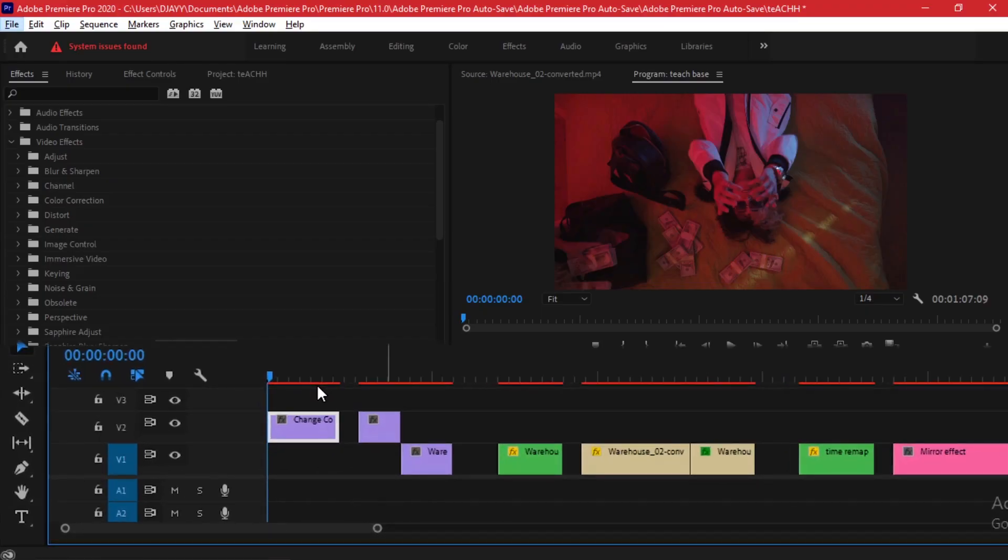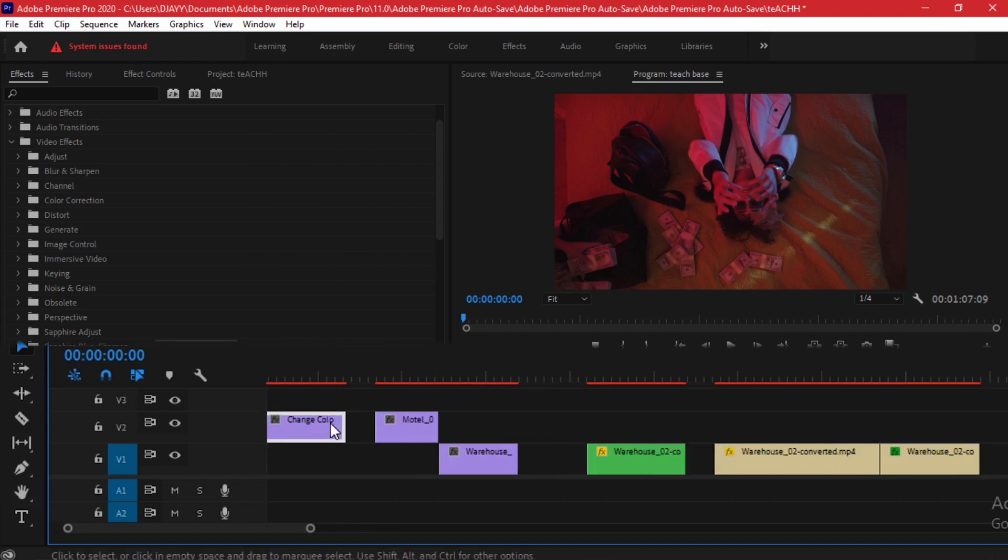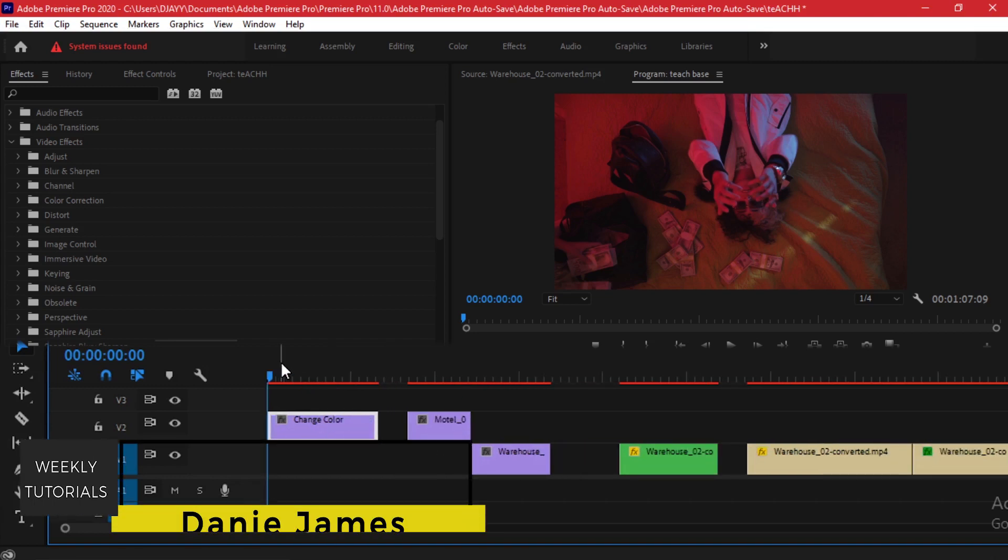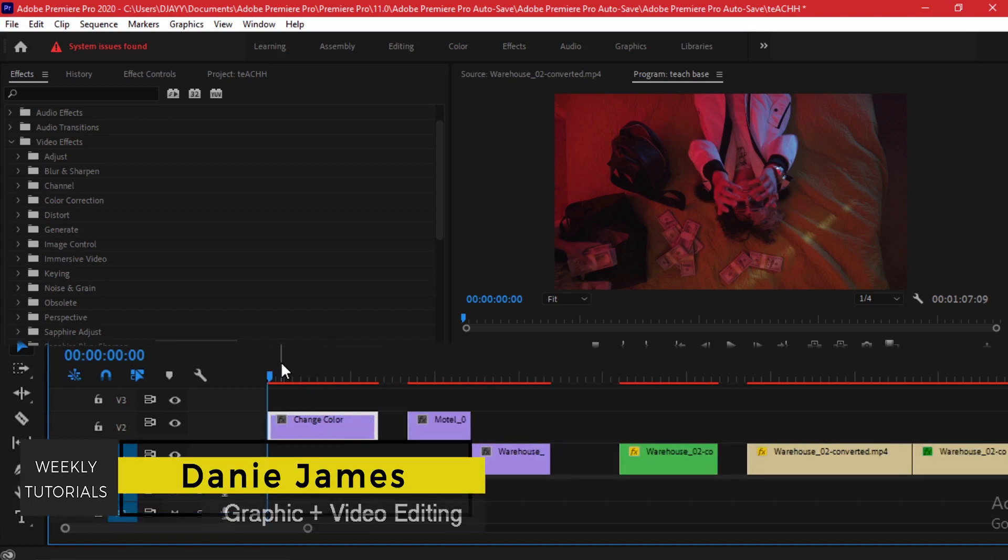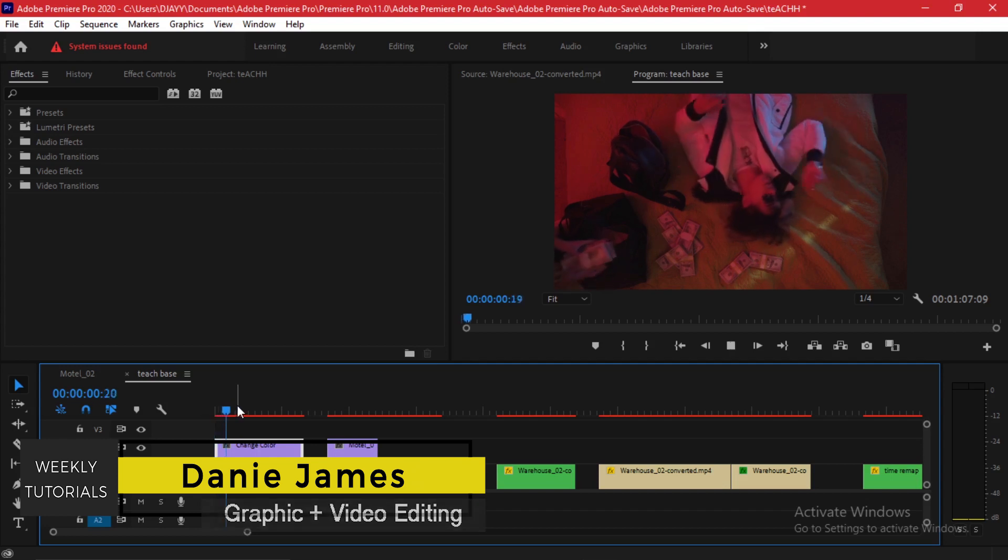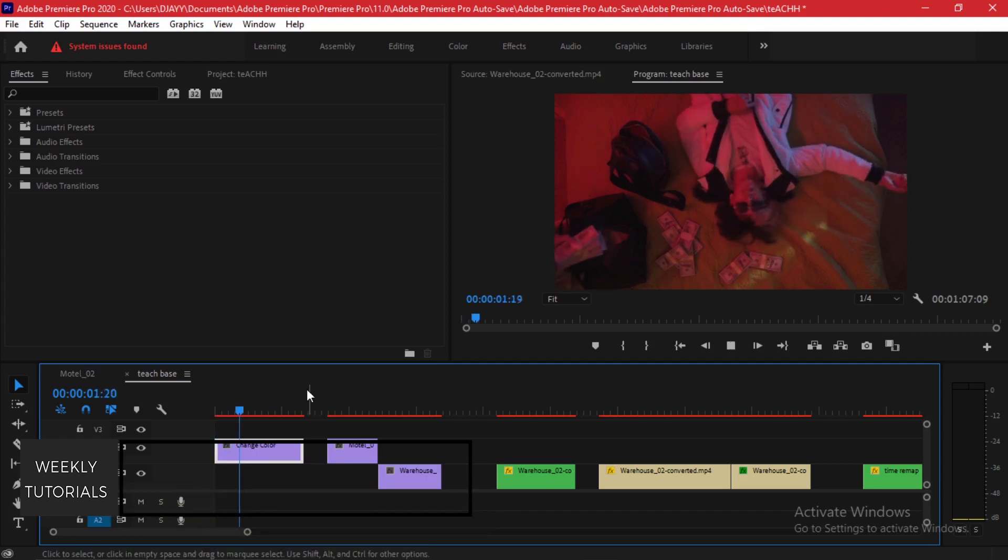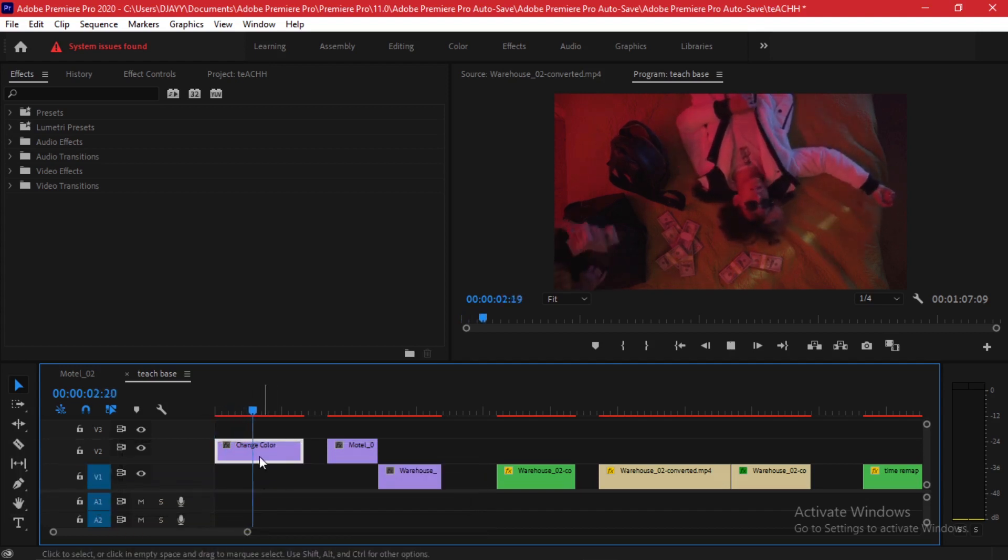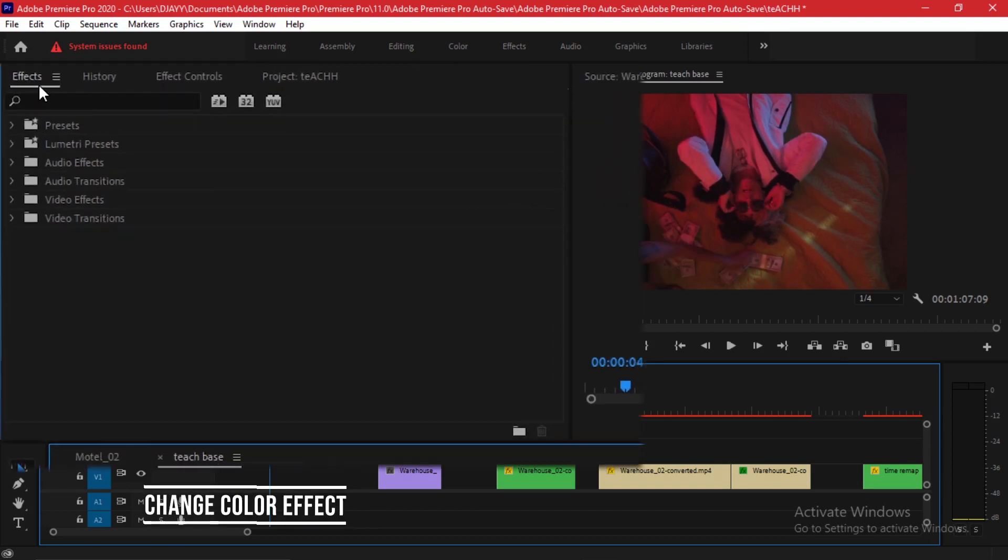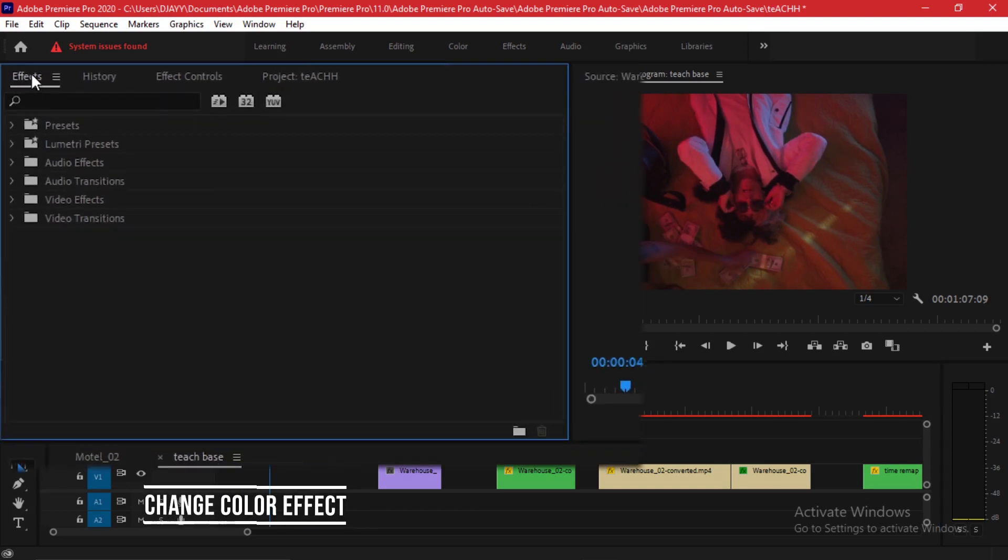On my timeline I have a number of clips and we're going to be applying different effects onto them and see the different outcomes that you can get. You can see this clip, it's taken from right above and it has not much going on.